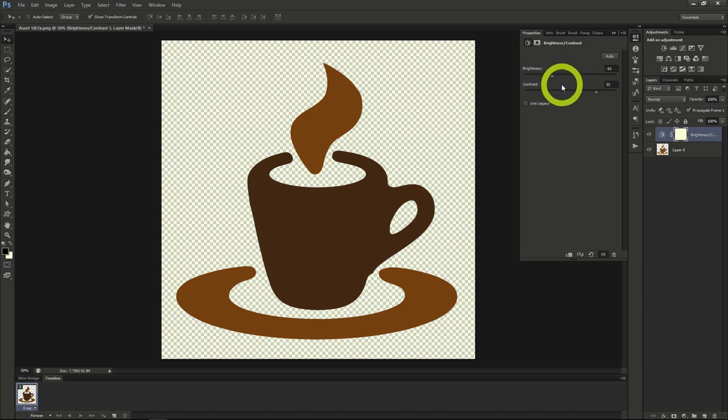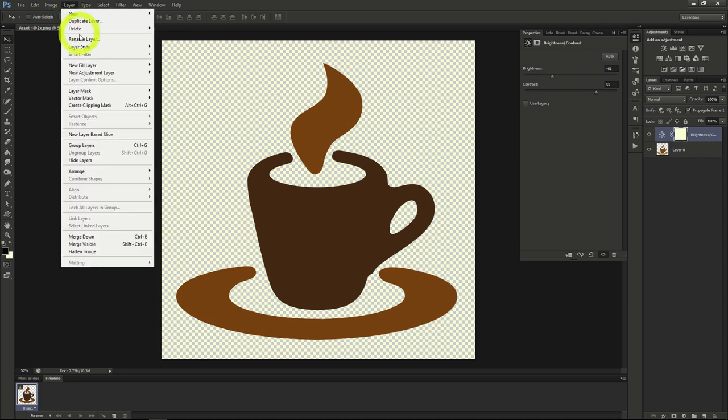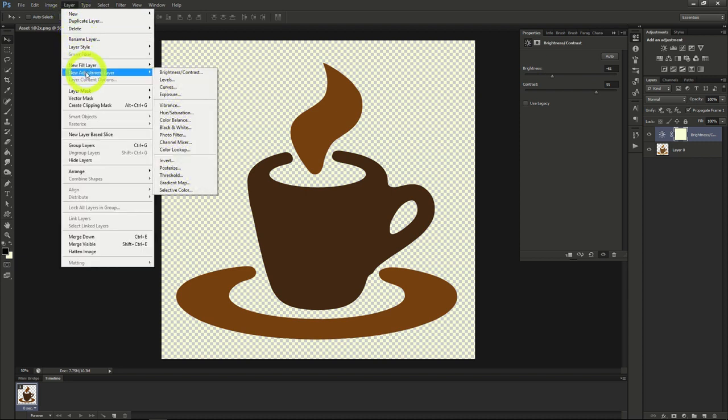Next, we'll add an Exposure Layer. Go to Layer, New Adjustment Layer, then Exposure Layer.